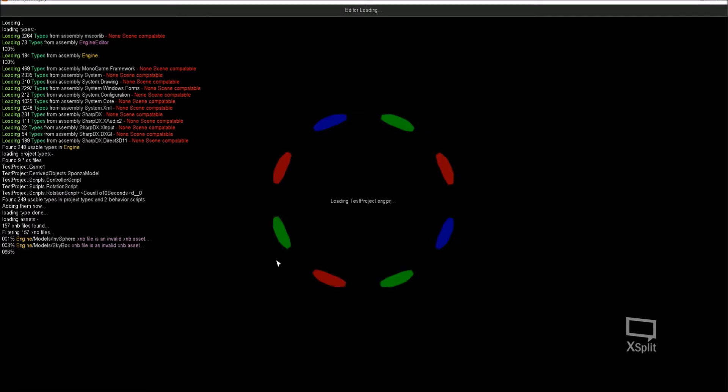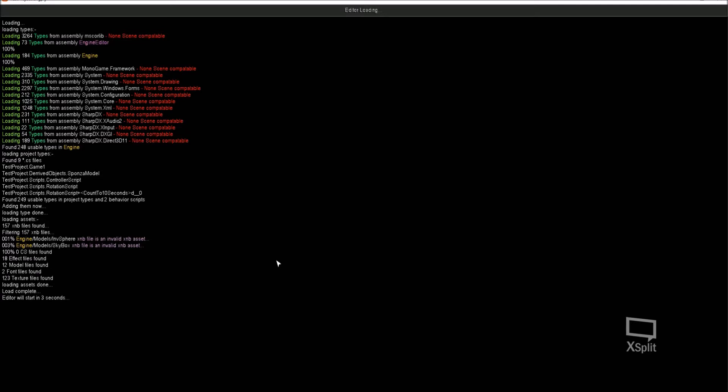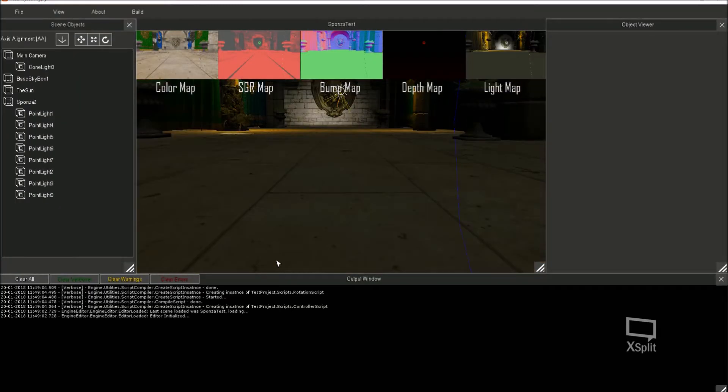So now it should render the scene with the four render textures at the top.